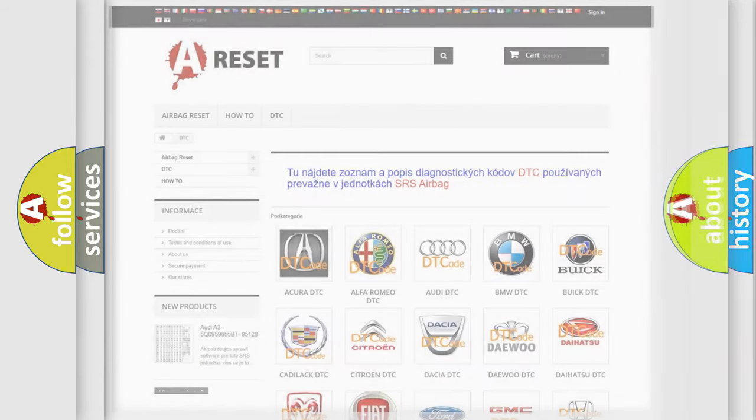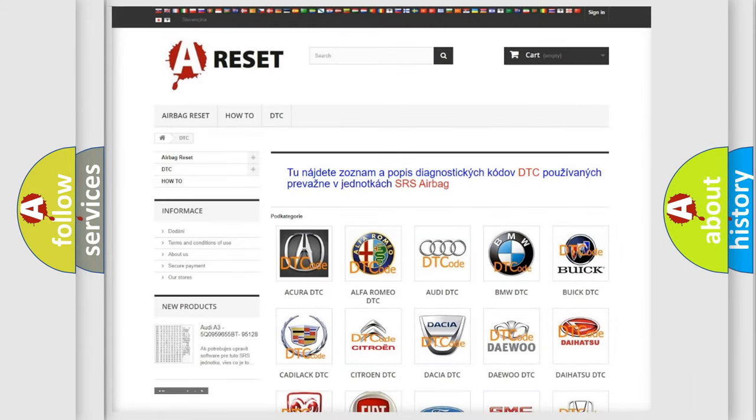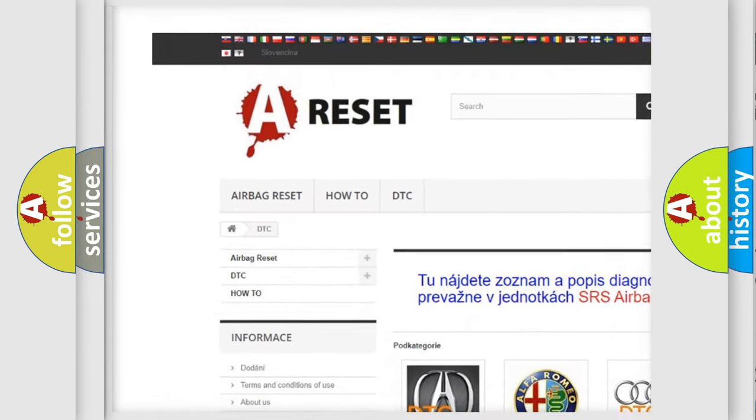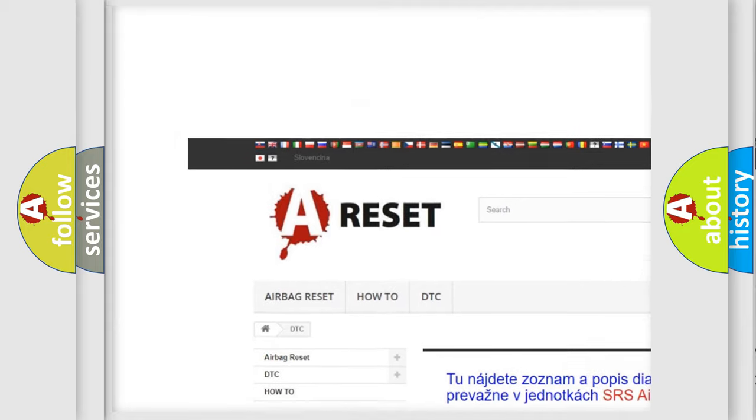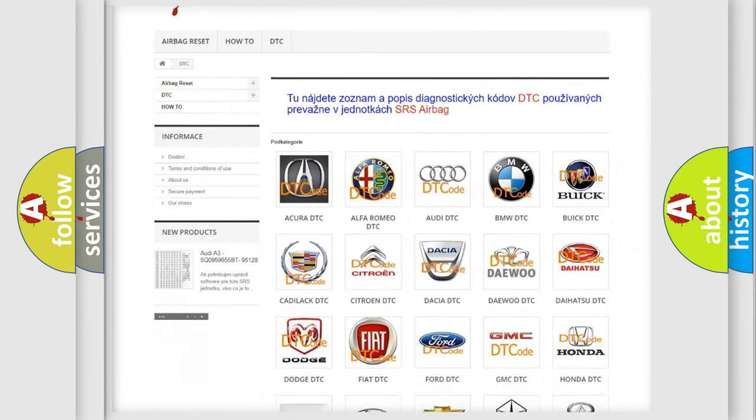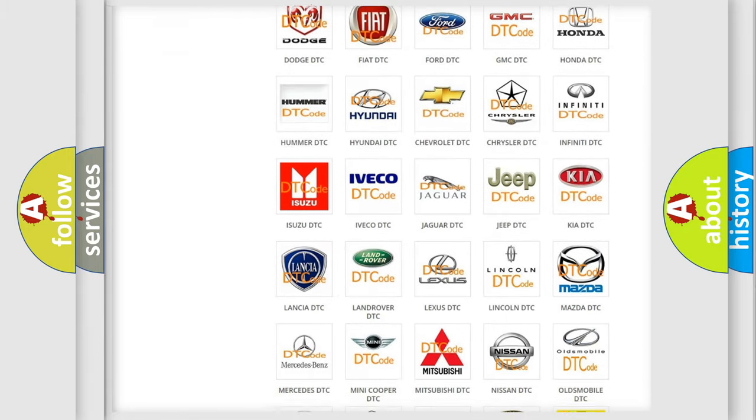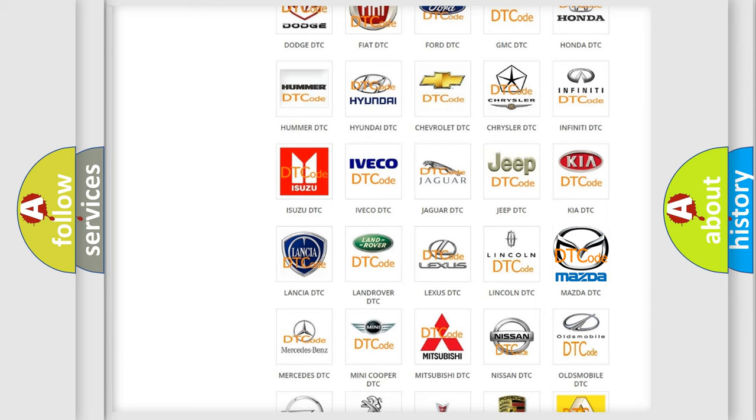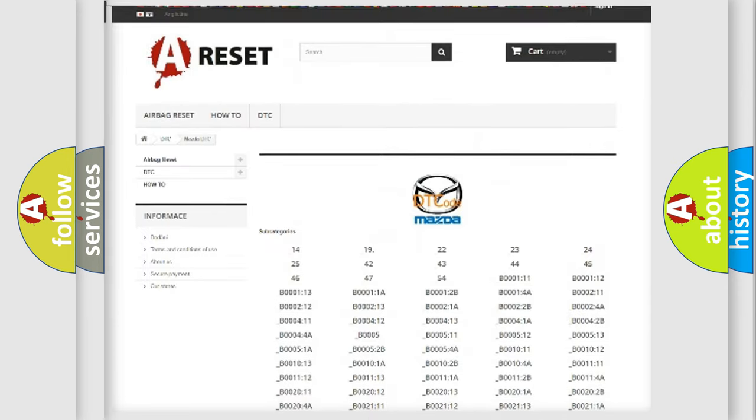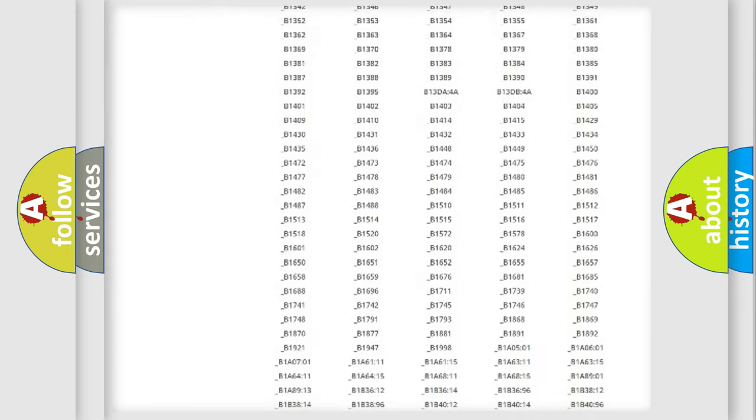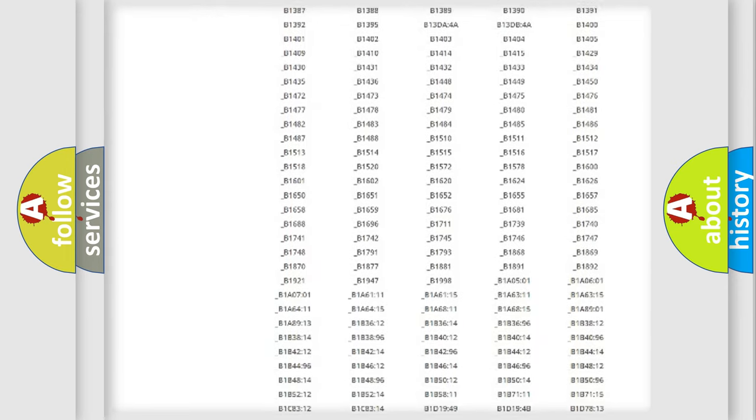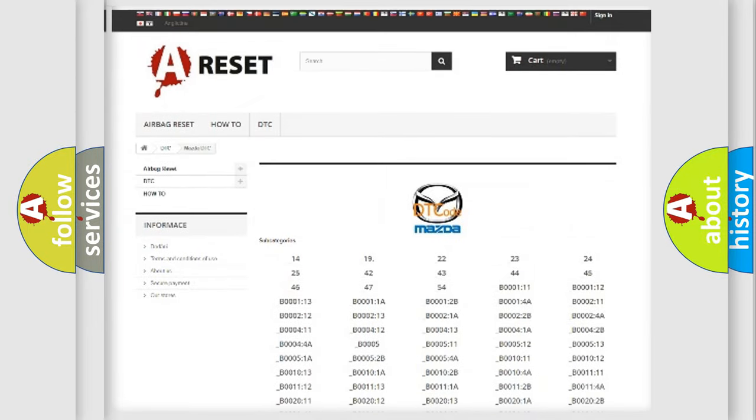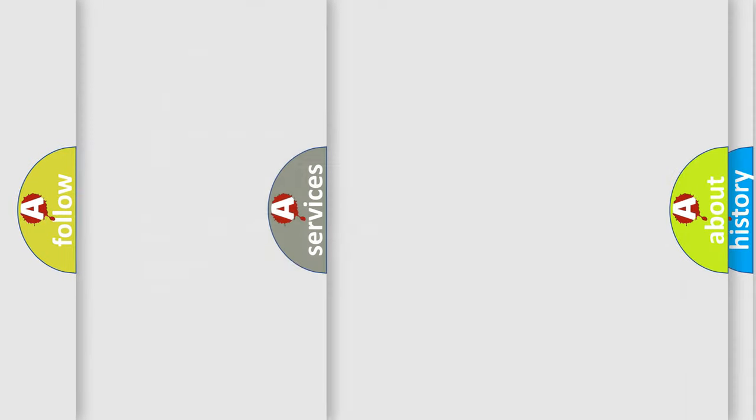Our website airbagreset.sk produces useful videos for you. You do not have to go through the OBD2 protocol anymore to know how to troubleshoot any car breakdown. You will find all the diagnostic codes that can be diagnosed in Mazda vehicles, and also many other useful things.